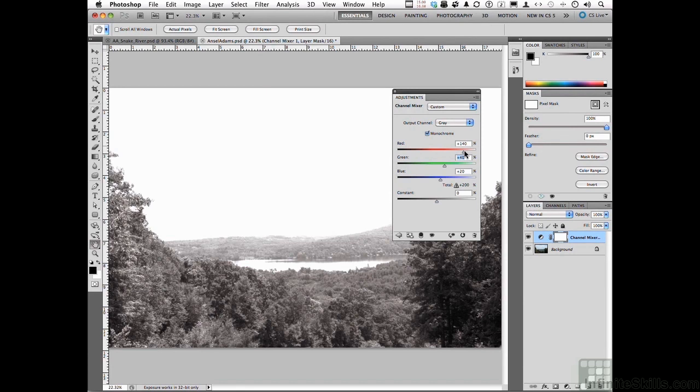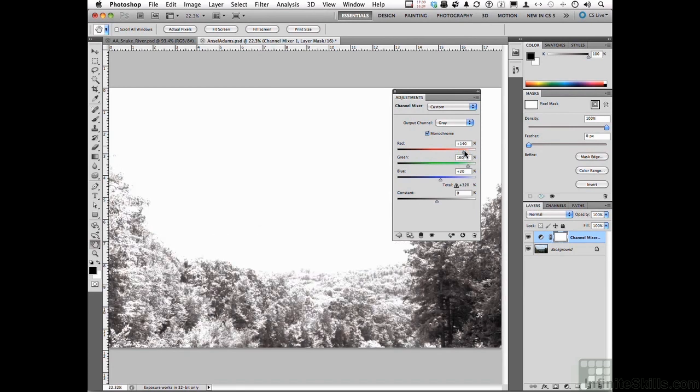Don't worry about what it looks like. We're going to change our Greens to about 160. I know it looks like it's blown out, that's fine. Now, grab Blue and drag it all the way to the left.